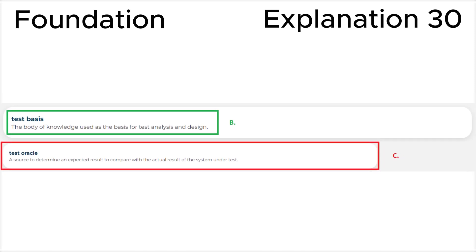This seems complicated at first glance, but after practicing on these questions from my video channel, you will quickly learn to distinguish between different terms correctly and prepare for the ISTQB Certified Tester Foundation Level exam. Never give up! Thank you!